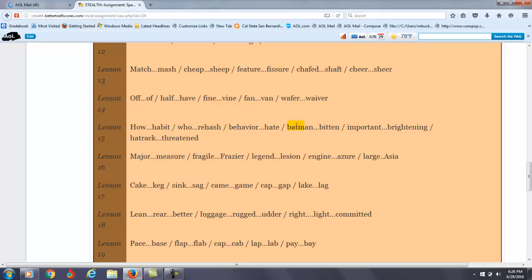Lesson 15, the main thing here is you understand the H and the W, but you need to work on the glottal stop. For example, I say Batman, bitten, so it's Batman, bitten, important, brightening, hat rack, threatened. So you need to work on that particular sound.